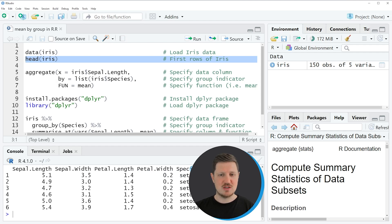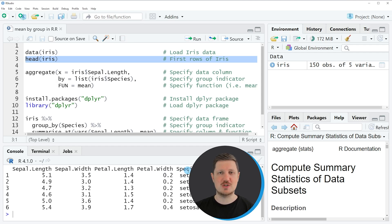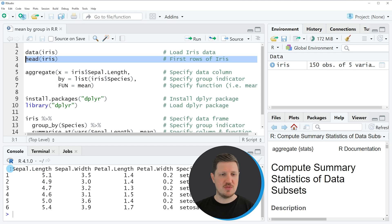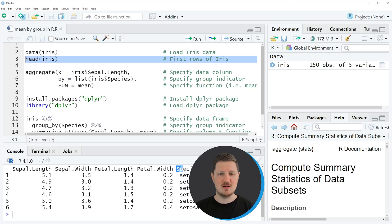The column species is dividing our data set into three different groups. Let's assume that we want to calculate the mean value of the column sepal length based on the groups that are identified by the column species.